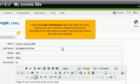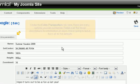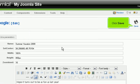Under the Extra Parameters tab here, there are many options you can customize. Read over the hover descriptions for information on each. We're going to leave them all as defaults. Click Save.